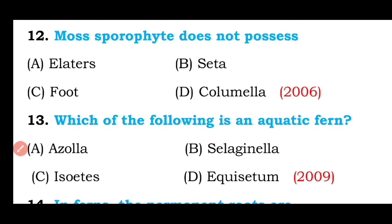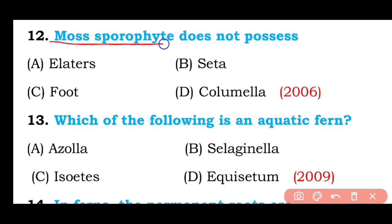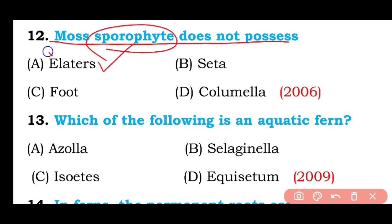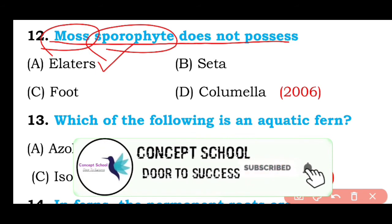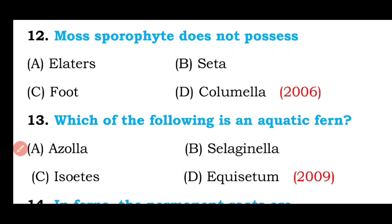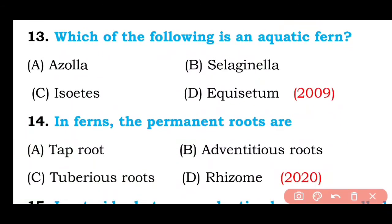Question number twelve: Sporophyll does not possess elaters, capitulum, foot, or glumella? The correct answer is option A — elaters are absent in the sporophyll of most plants.